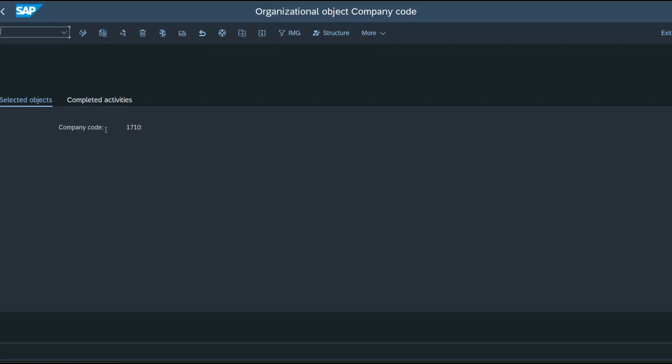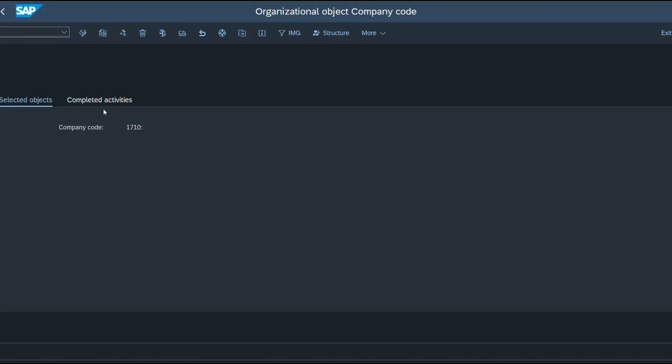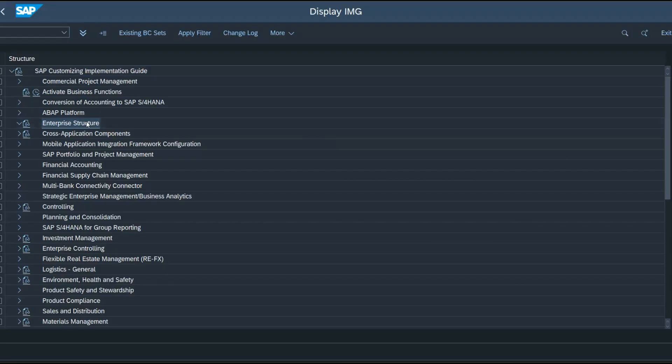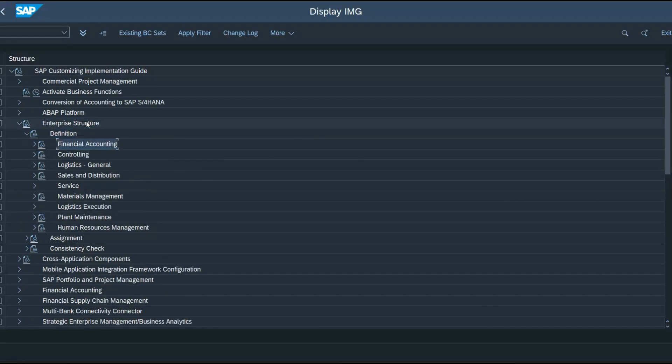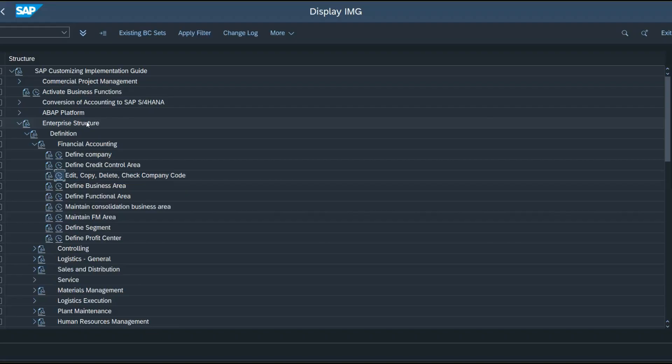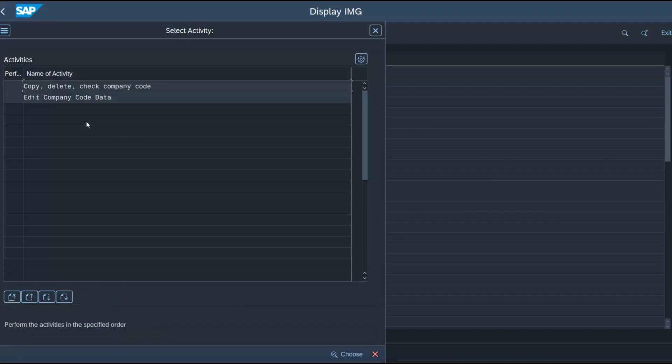Now our company code is successfully created and I'll maintain the details for my new company code. So I need to go to the following path. Enter enterprise structure, definition, financial accounting, edit, copy, delete, check company code, edit company code.